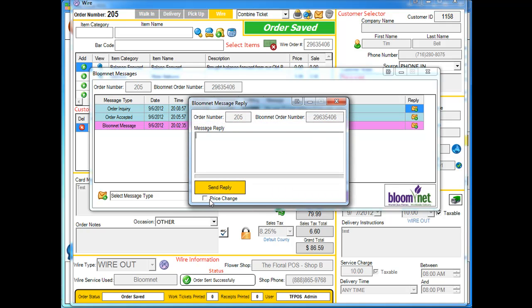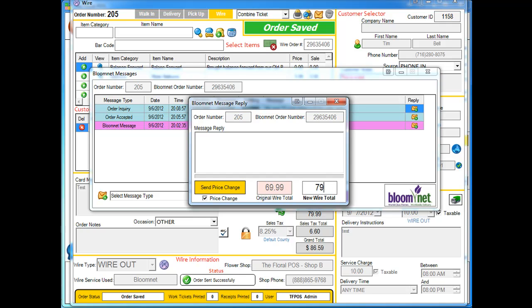And you're going to check mark price change. As you can see, the original wire total, the amount of money that we gave them when we first gave them the order, was 69.99. So we need to actually give them 10 more dollars. So we're going to give them 79.99.